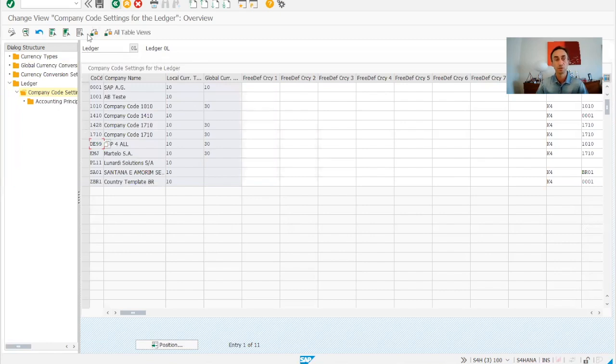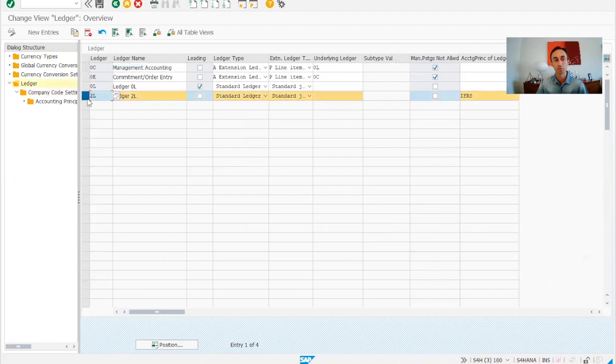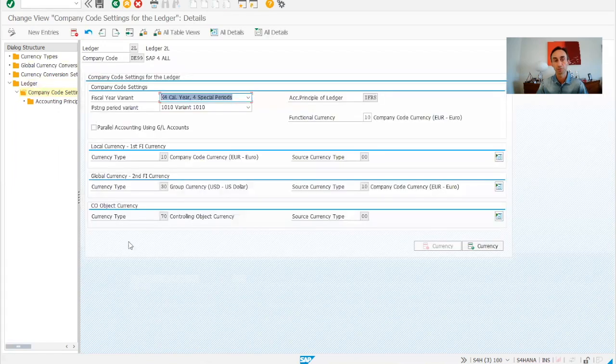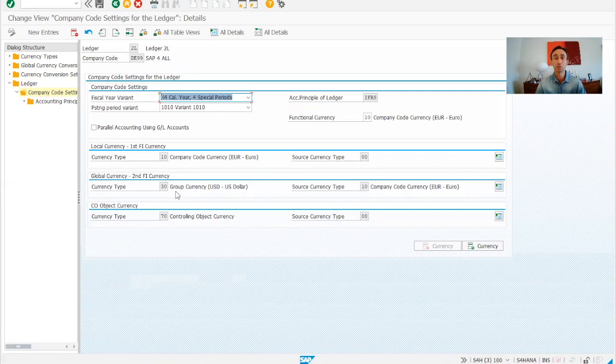I go back another step and then I'm going to choose the ledger group 2L and then I go here, my company code is open for this ledger group and I open, and then you can see that in this ledger is also USD. Normally it's always USD for both ledgers. So if you are enjoying this video please make a like to us.